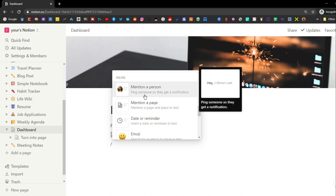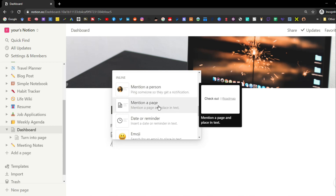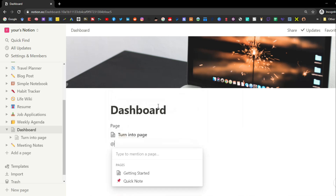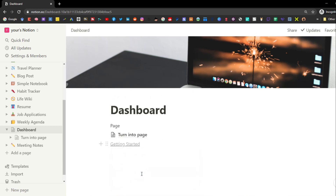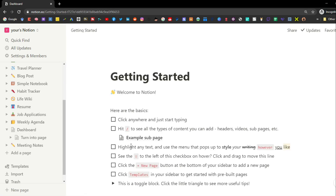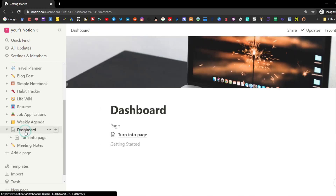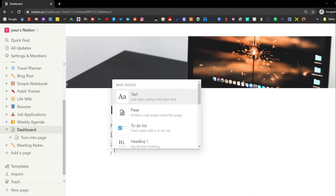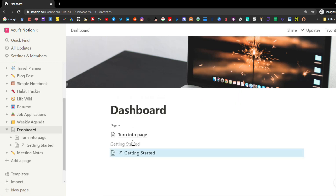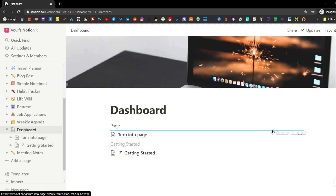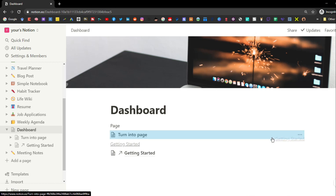Moving on to the inline blocks in Notion. If you're working with a team or sharing your workspace, you can mention someone in a block and that person will get a notification to go look at wherever you've mentioned them. Alternatively, you could mention a page using an at-mention — it works similarly to the link page block but looks different.